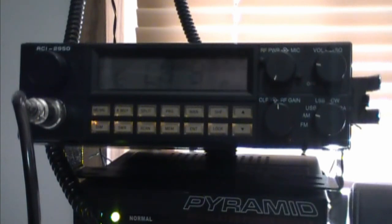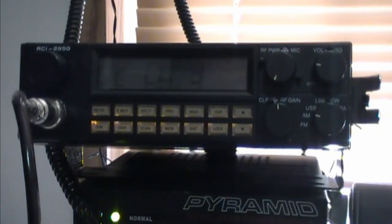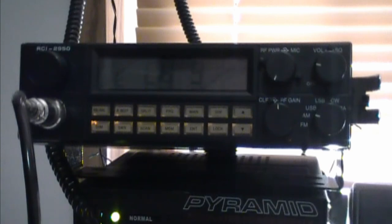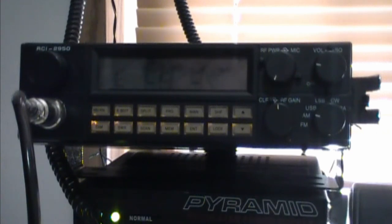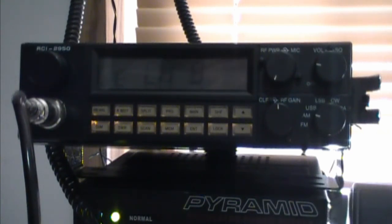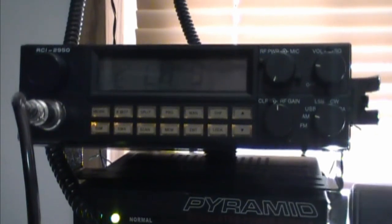Ranger 2950 right there. And coming up soon, I'll do a review on a brand new Galaxy DX 959. So here it is, the Ranger 2950. And thank you for watching.